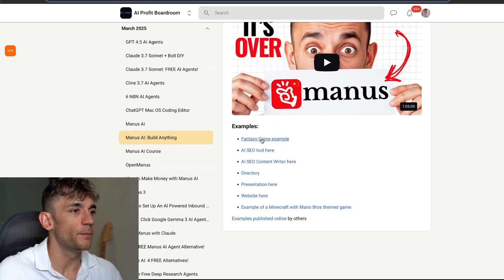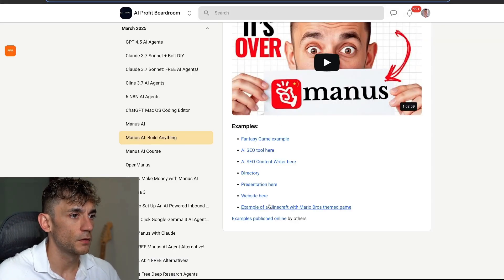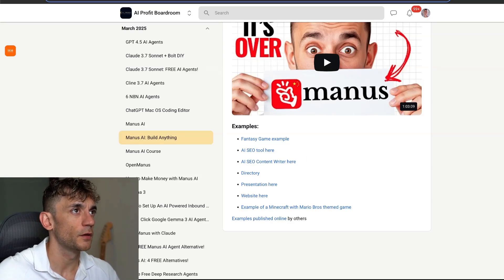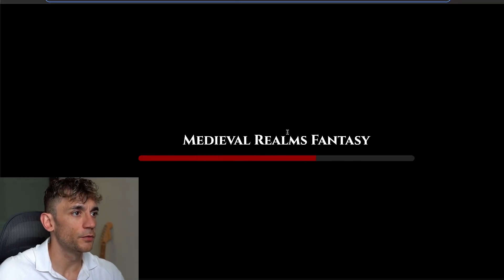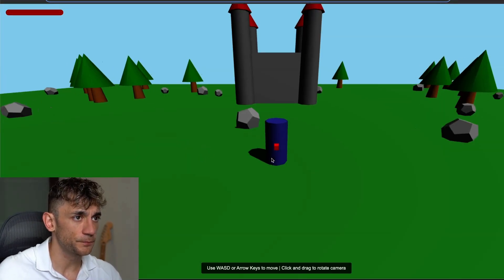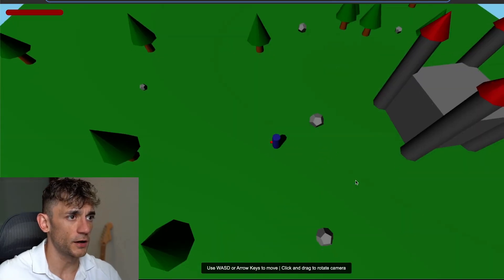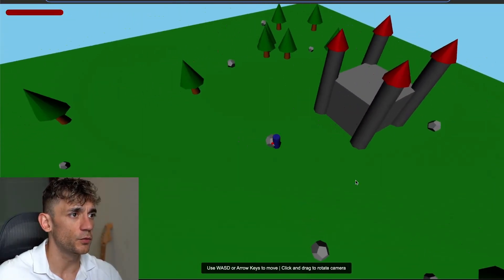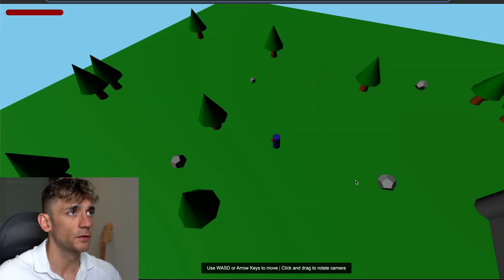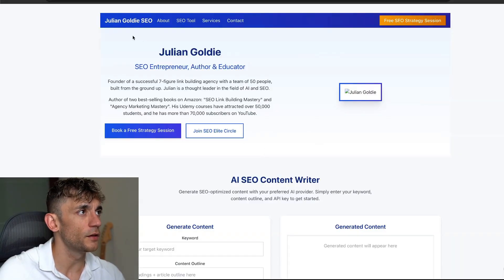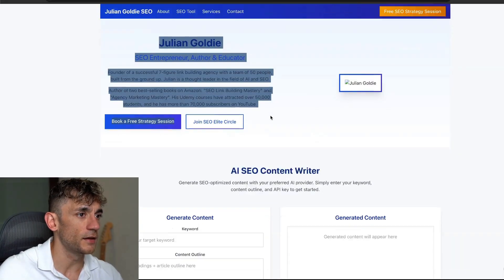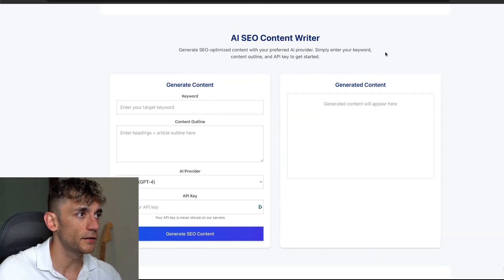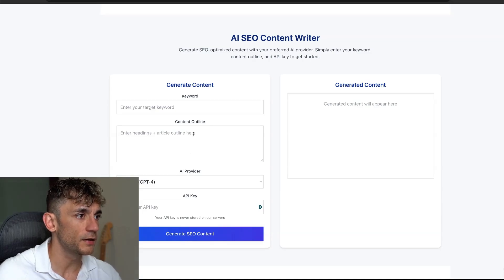You can see some examples of what we've built with Manus right here. For example, medieval realms fantasy game. This is a game where I can just go around in this medieval world, do what I want.